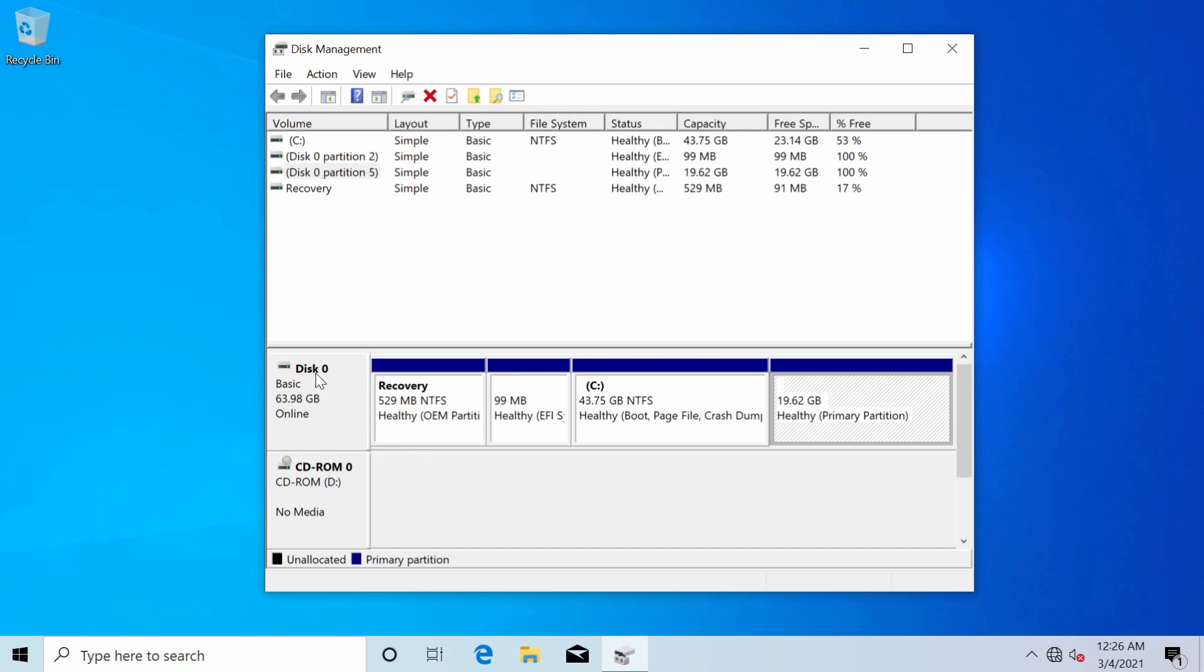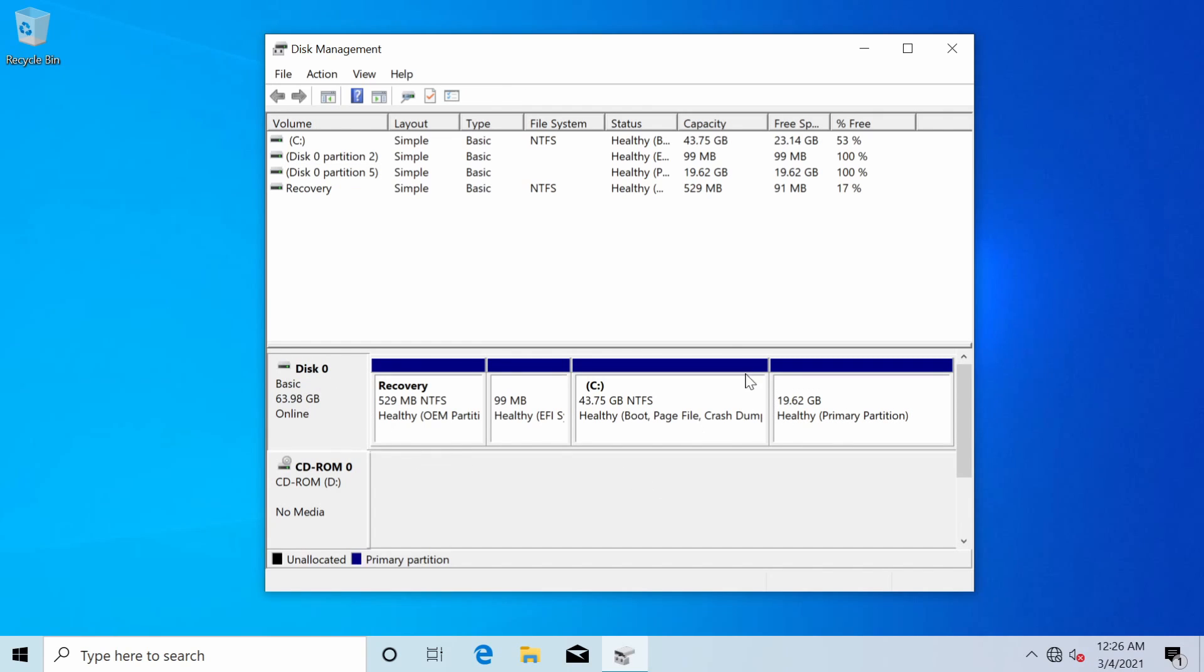As we can tell everything here belongs to the same disk here disk 0 and I have my Windows side again and my Linux side.